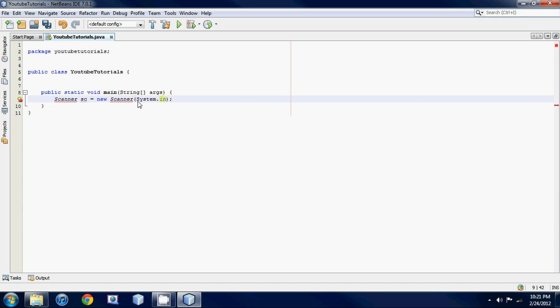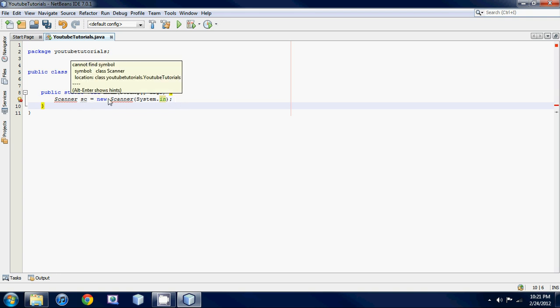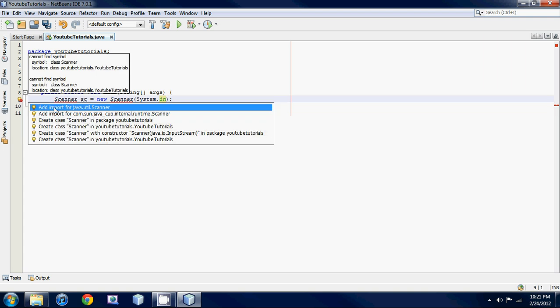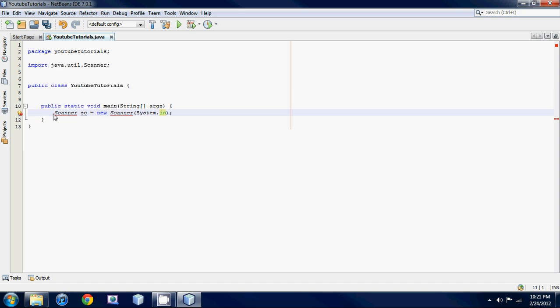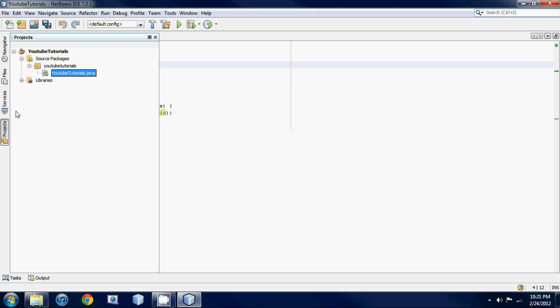You're probably wondering why we still have red underlines. If you click on it, it'll say 'Add import for java.util.Scanner' — click that and your red lines will go away. This is because every time we use a class, we usually have to import that package.